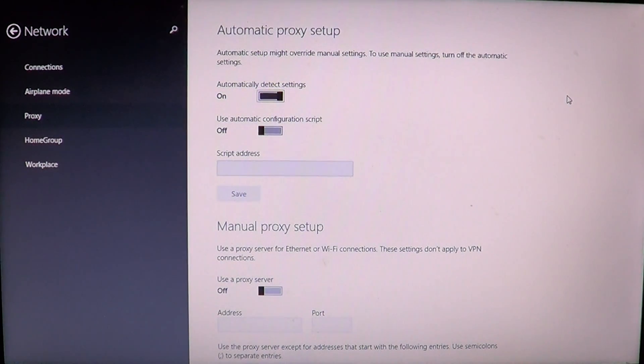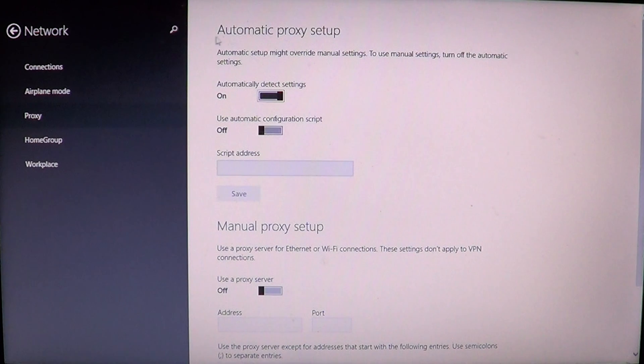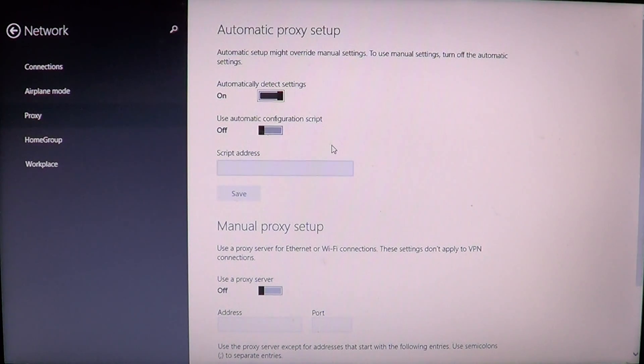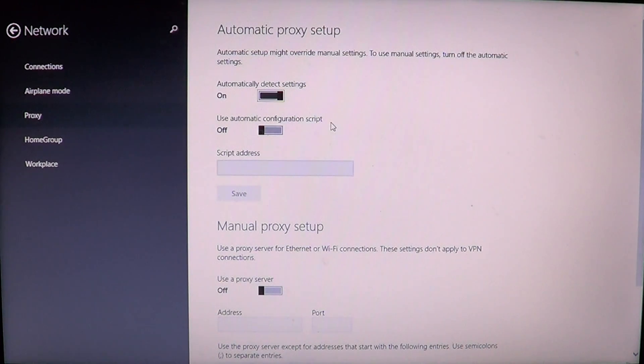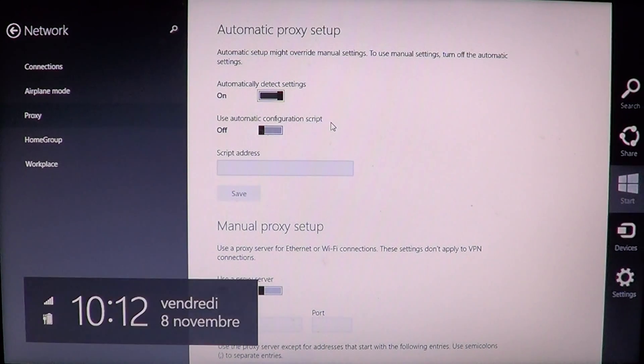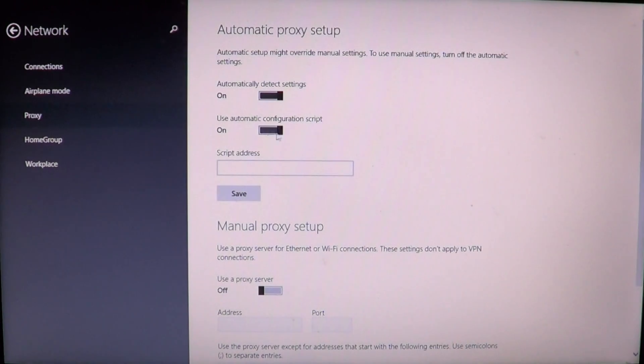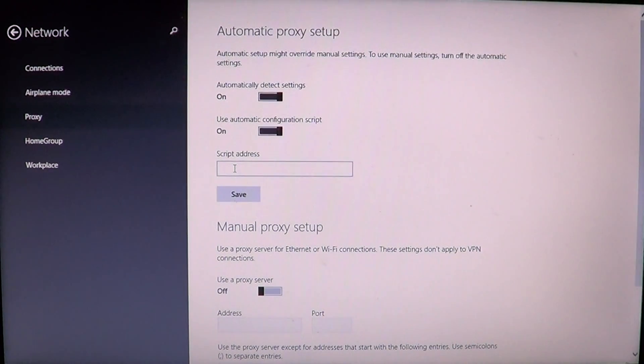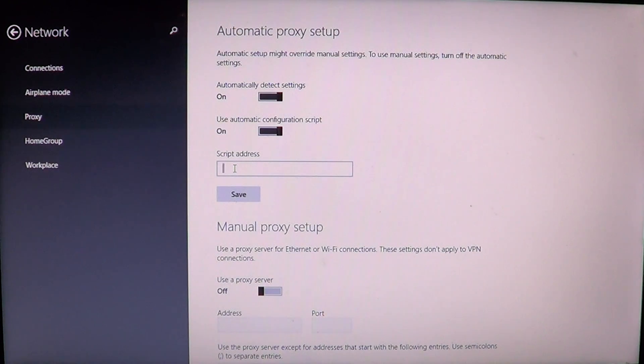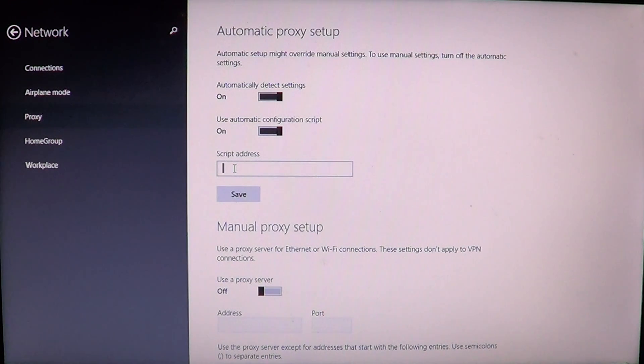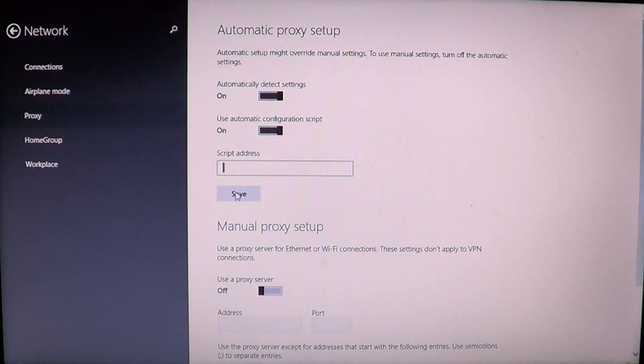So you have two ways of doing it. You can either go into the auto config that is already there or you can use an automatic configuration script. A lot of companies use that. So you'll have to basically turn this slider to on and in the script address you will type the address that the company gave you to access their settings and you'll then click save.